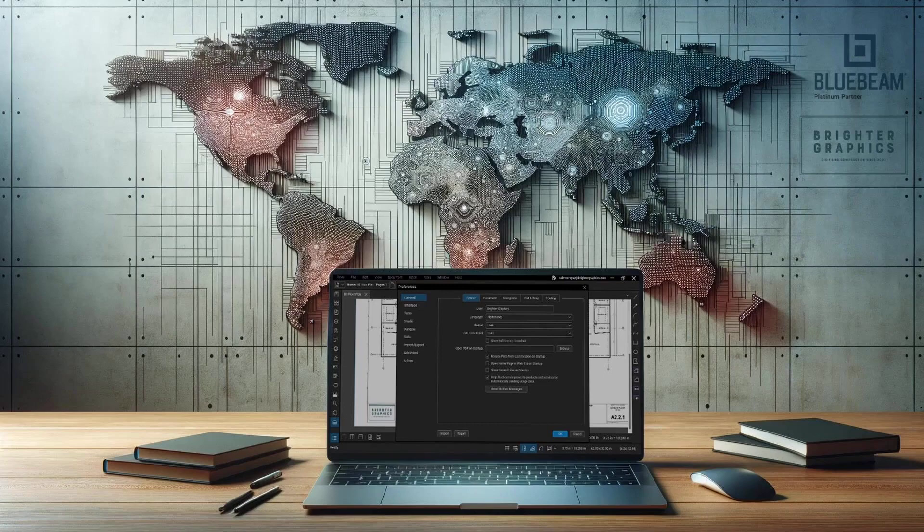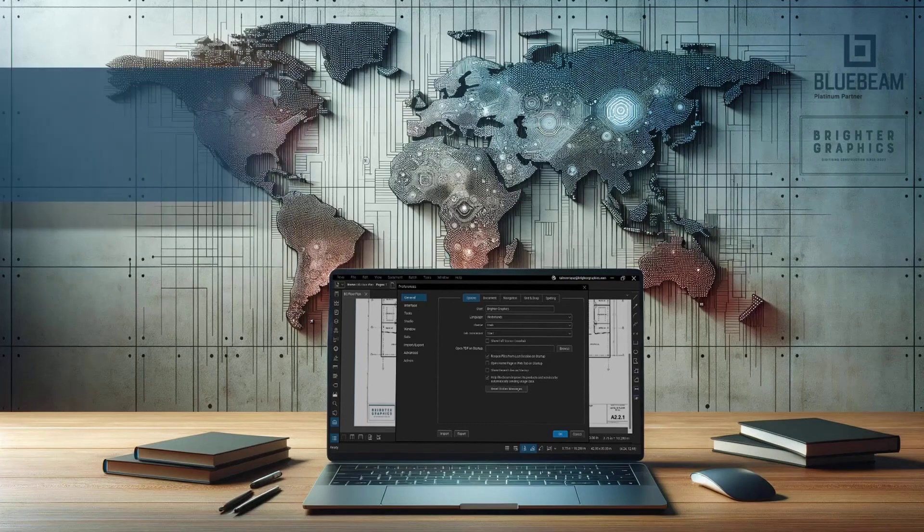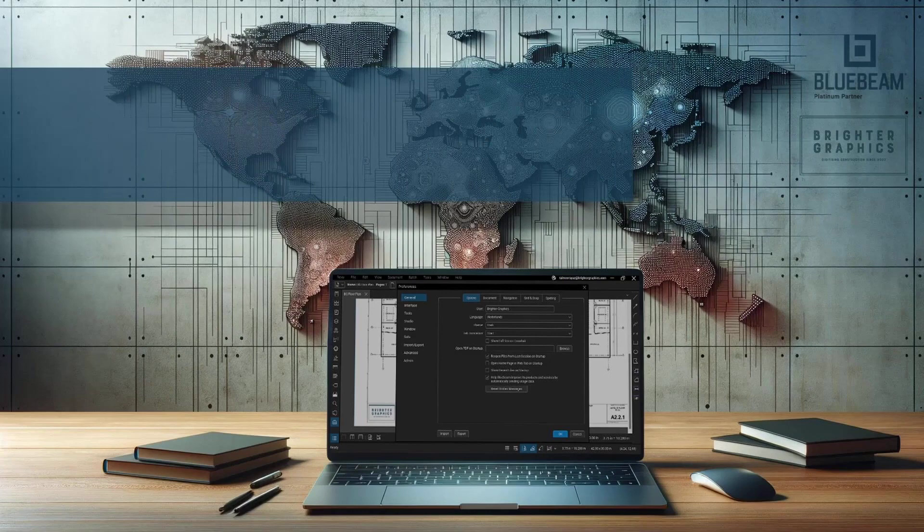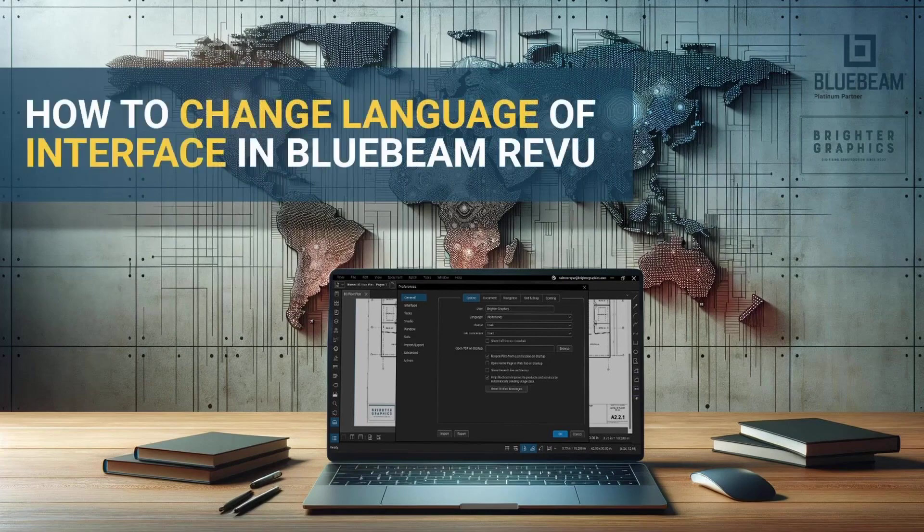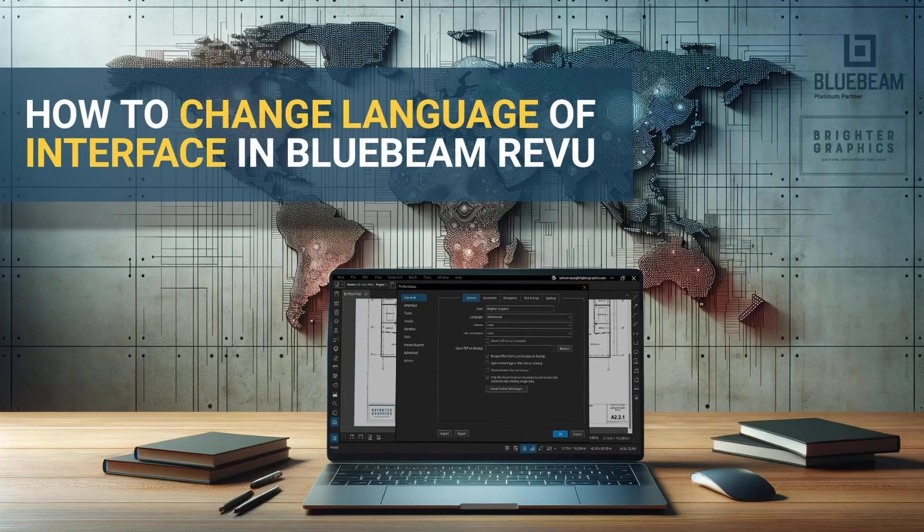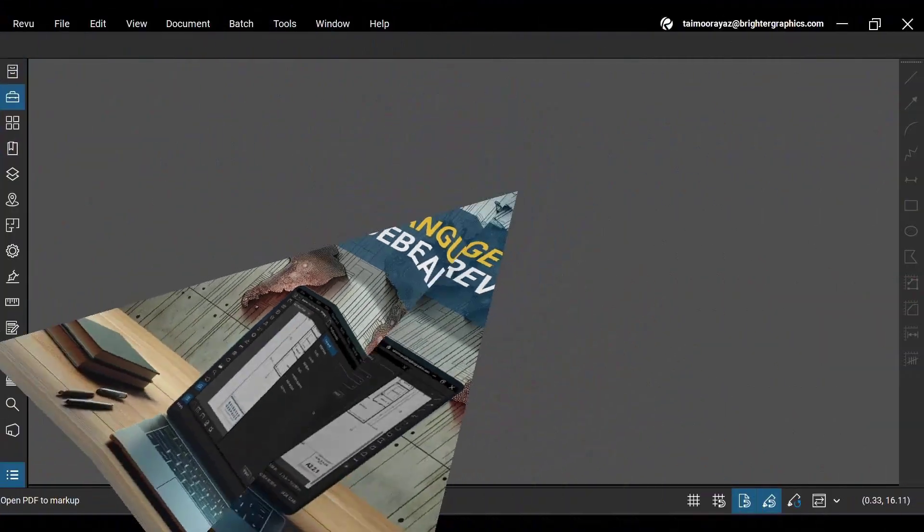Welcome to the Bluebeam ReVu tutorial by Brighter Graphics. In this video, we will see how to change the language of your interface in ReVu 21. Let's see how you can do so.